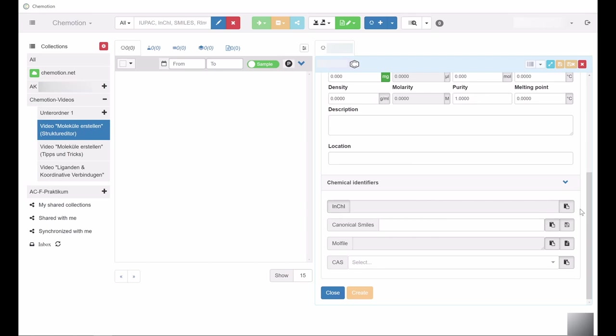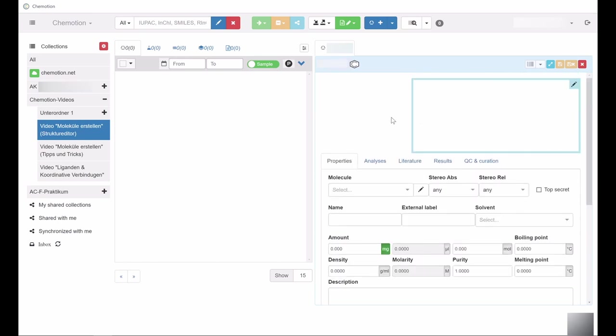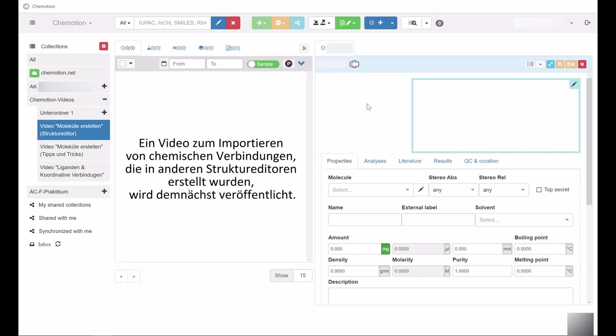This video will show you how to create chemical compounds with the help of Ketcher, the structure editor integrated into Comotion. Importing chemical structures generated in ChemDraw or other programs will be explained in detail in separate videos.